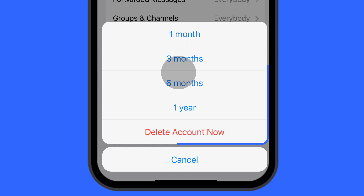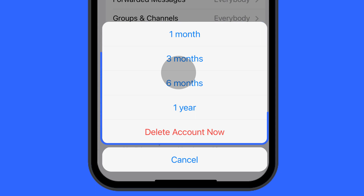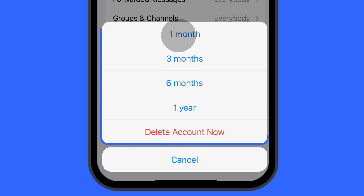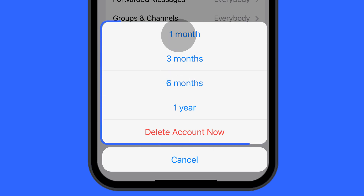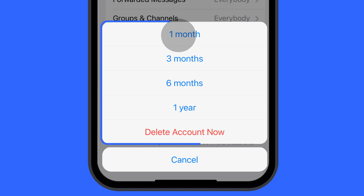Now on a pop-up menu, you will be provided with several options. For example, select One Month. After one month, your Telegram account will self-destruct automatically. Remember not to log in during that time.